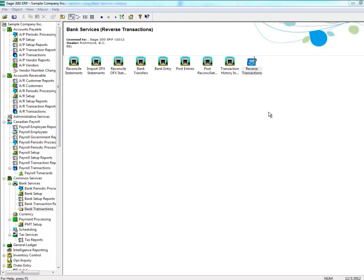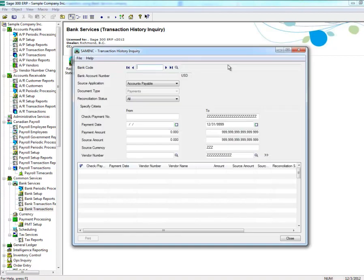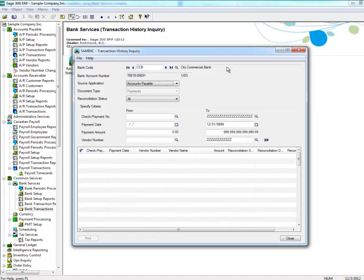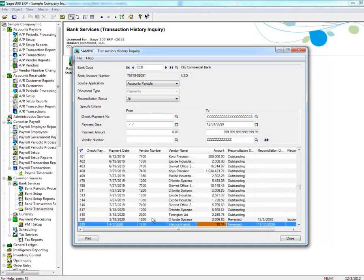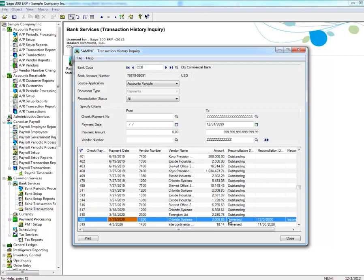To see if your transactions have been reversed in Bank Services, click on Transaction History Inquiry, enter a bank code, then select the module that you wish to confirm a reversal has been done. For example, in Accounts Payable, click on the Go button, and in this list you can see that the two transactions that were reversed have been reversed.